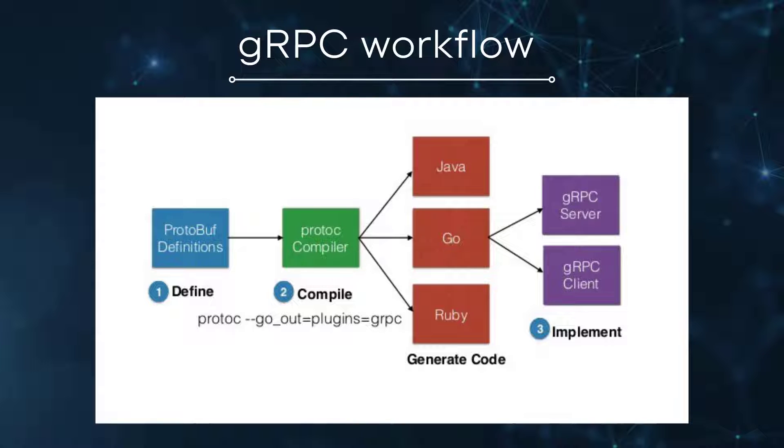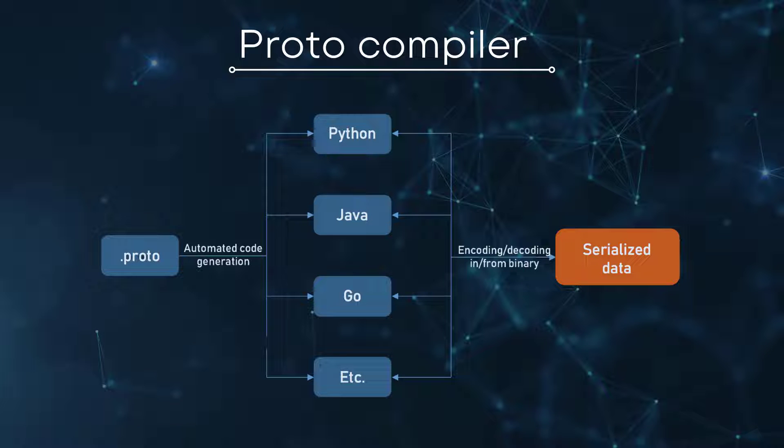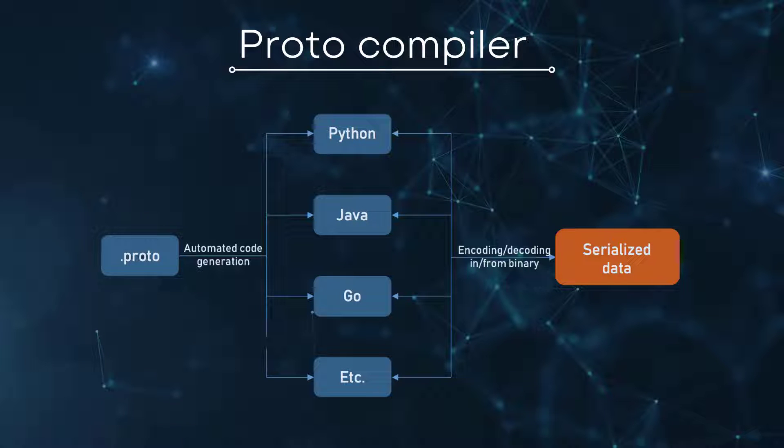Protocol buffer messages and services are described by developers in proto files, and then the proto compiler is invoked at build time to run these proto files and it generates code in various programming languages.